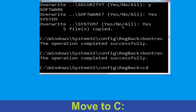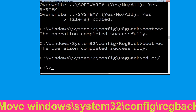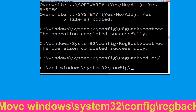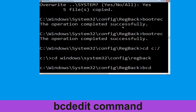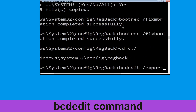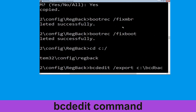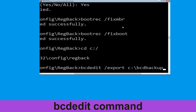Now type cd c:\ and hit enter. Let's execute this command: type cd windows\system32\config\regback and hit enter. Now type bcdedit /export c:\bcd_backup and hit enter.